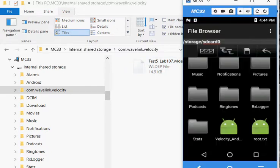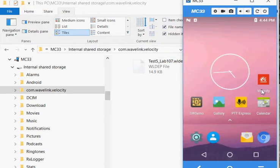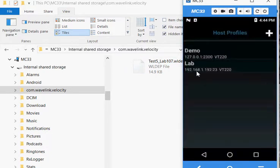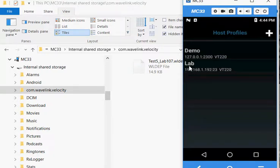We come back to our device, start the velocity client, and you will see your host profile appear here. You can start it and launch your session. Thank you.